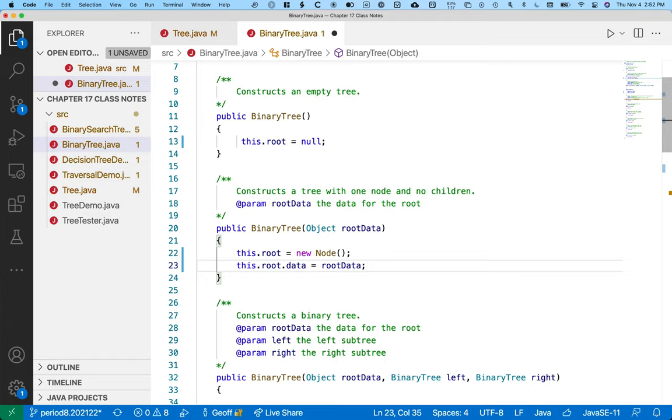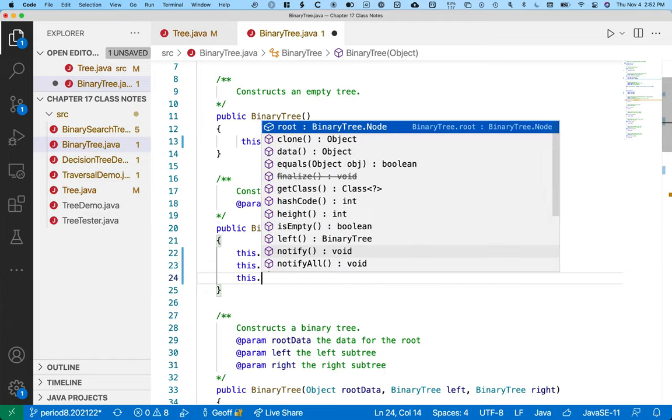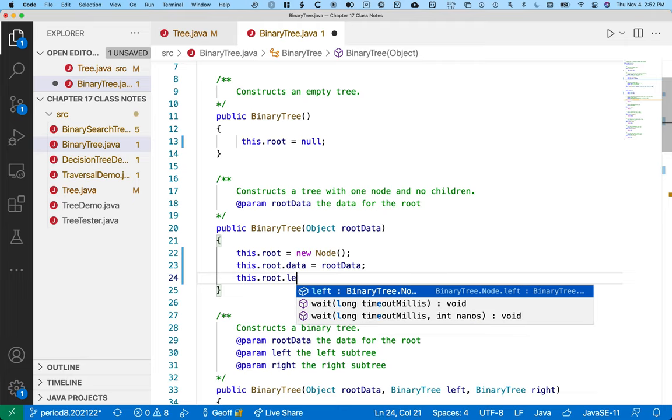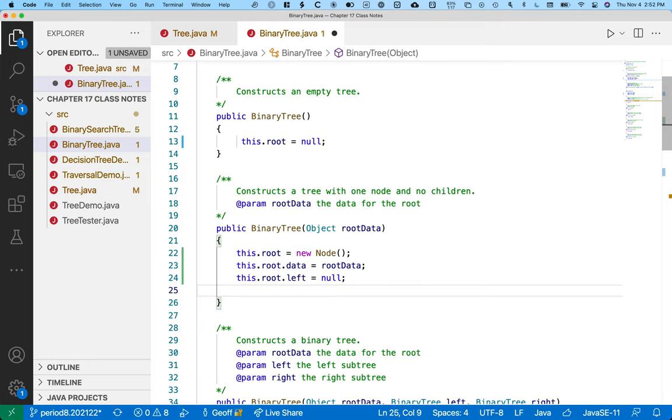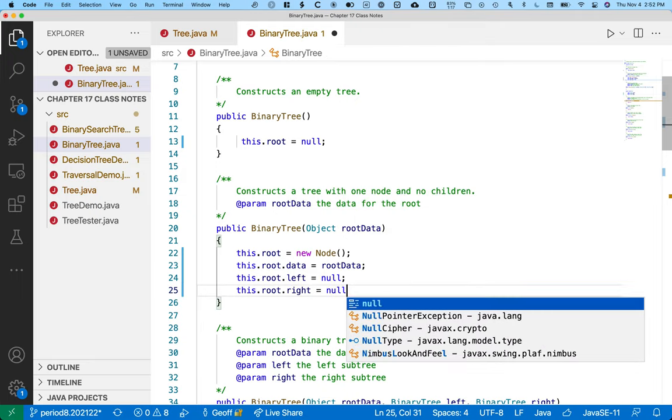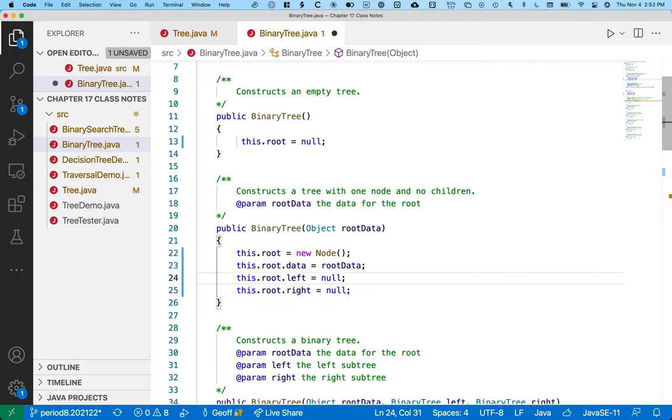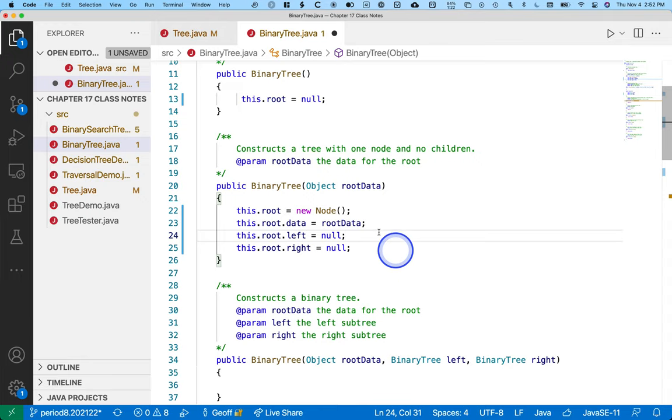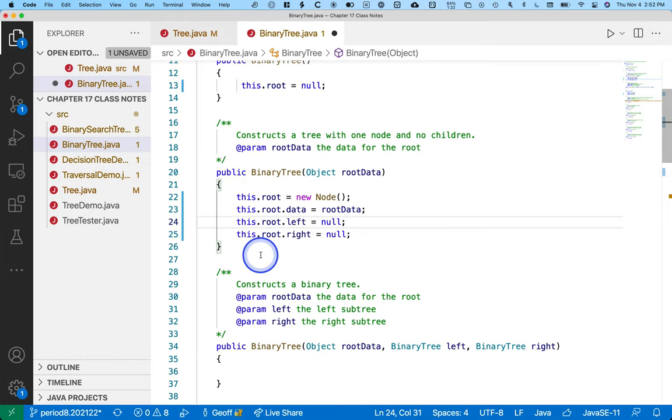Technically this is all we need to do. I like to be extra explicit that there is not a left child by explicitly assigning it to null. And the same thing with the right. If we left these two lines of code out, it would behave exactly the same, right? It's initialized to null by default. I just want to communicate that and be extra clear. So this constructor lets us build a tree with a single node in it.